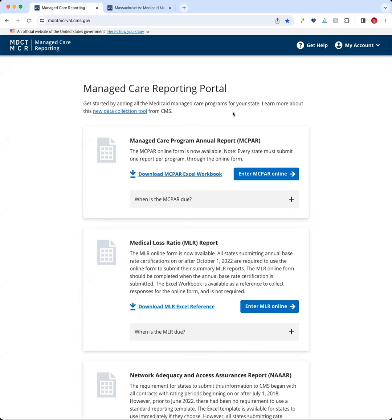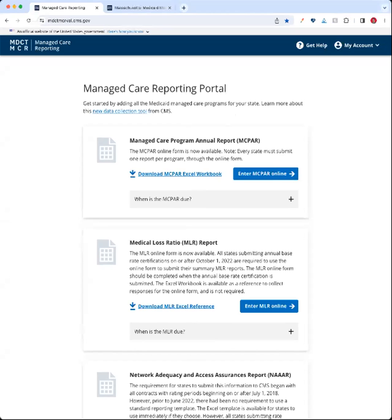Hey everyone. This is David Koger at Coforma. I'll be giving a brief demo today of the Medical Loss Ratio Report data collection tool that we've built inside the MDCT application.